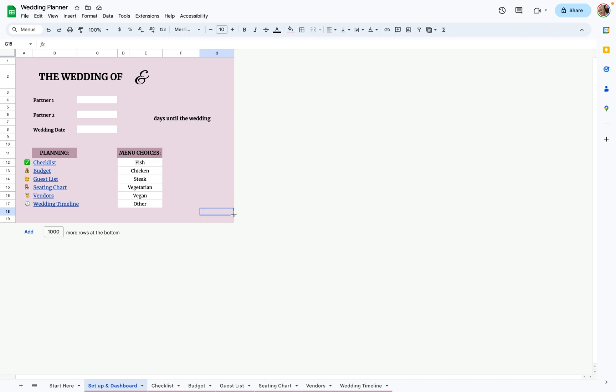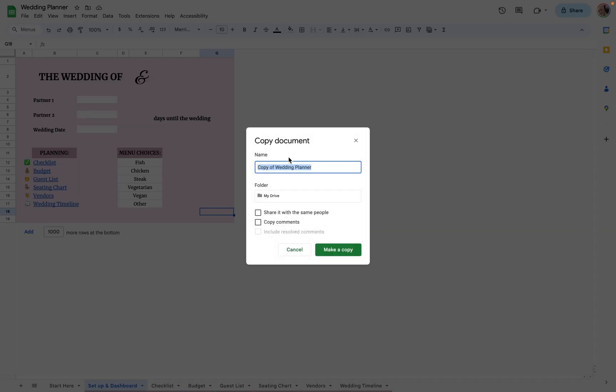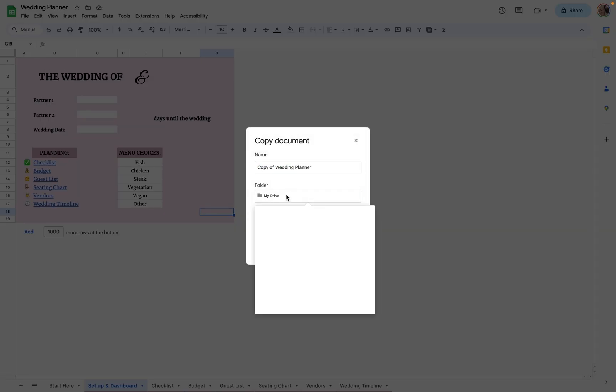So once you receive this template, if you aren't prompted to make a copy to your Google Drive, just go up here to File, make a copy, and save it as whatever you like into your drive.